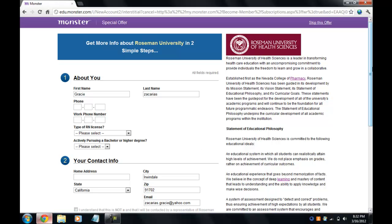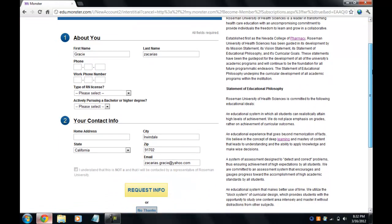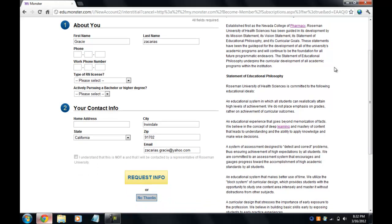Okay, so this is the first step. You can add your phone number or work number — it should be very helpful to add it, but for this tutorial I won't, so I'll just click 'No thanks.' I can go back later and fill that in.